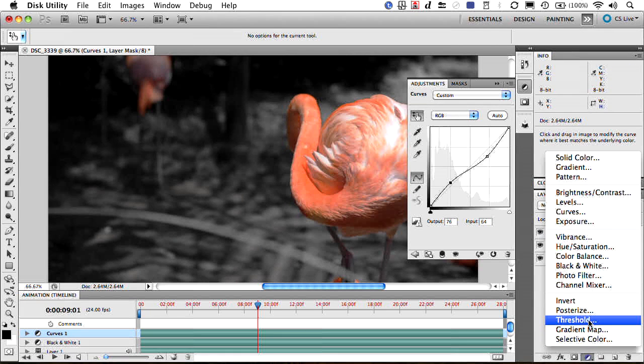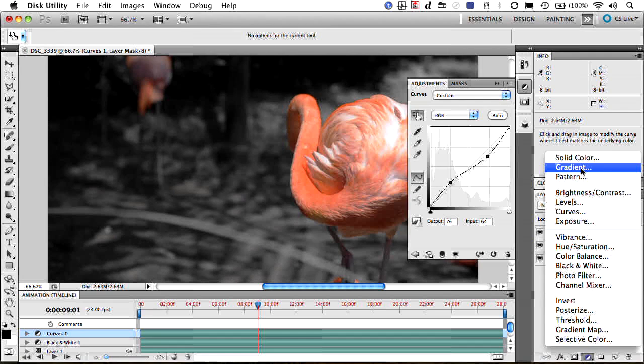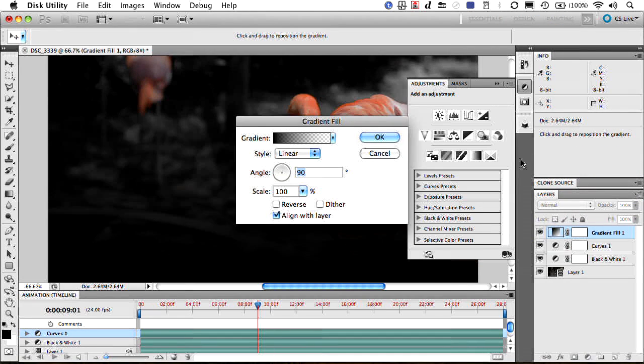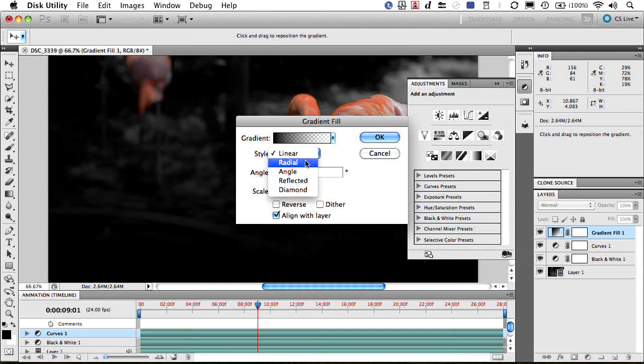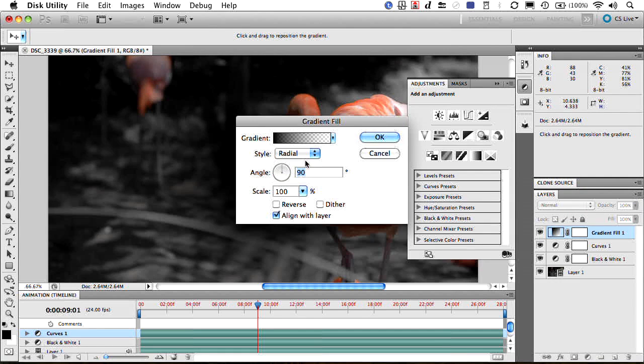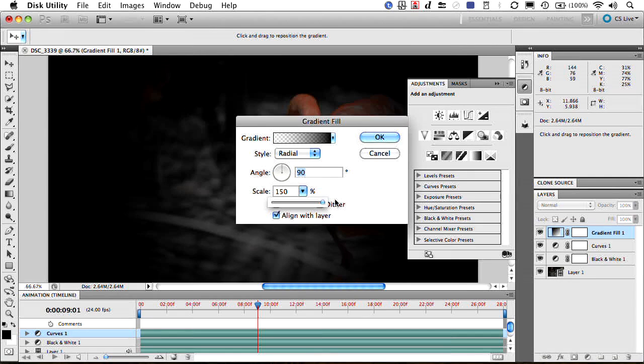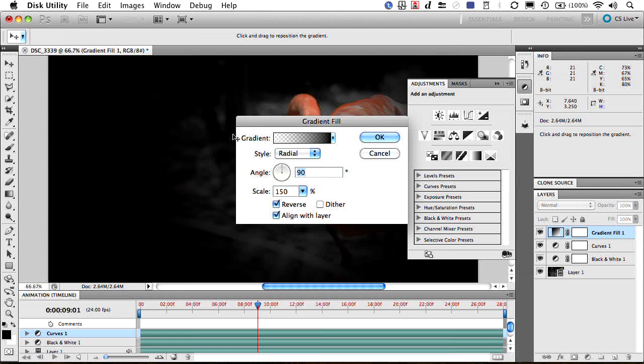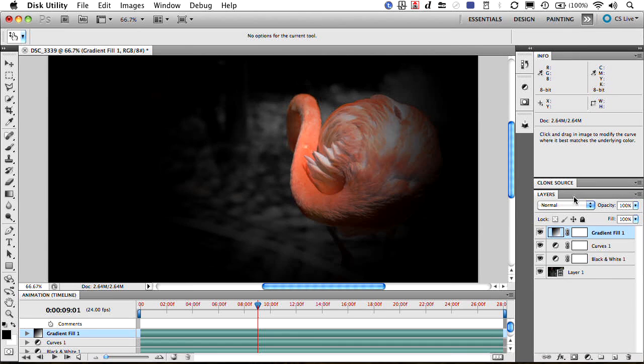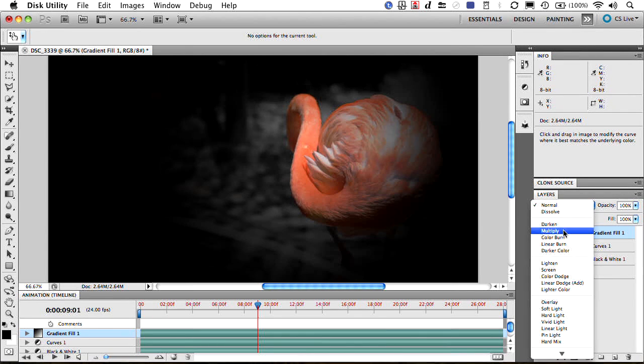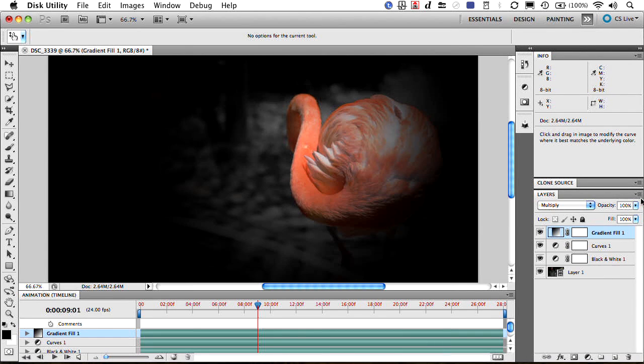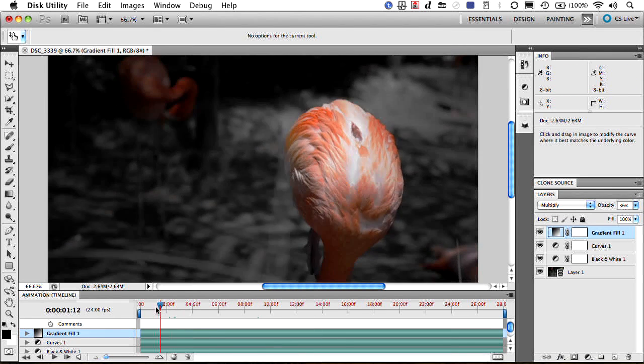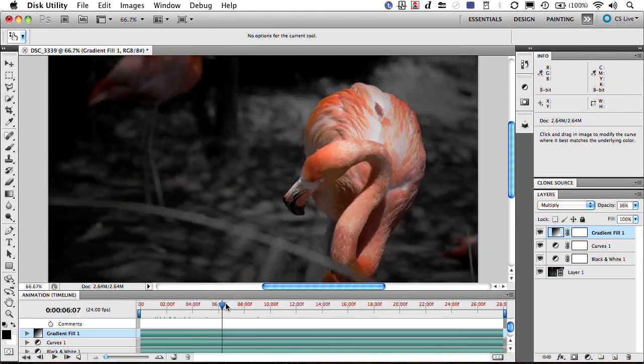Toss on a solid here, we'll do a gradient fill layer, and we'll change that to radial, reverse it, adjust its scale, and even drag to position the vignette where we want it. Works really well. Change that to multiply, and we'll just knock down the opacity a bit to give us the vignette that we want on our subject.